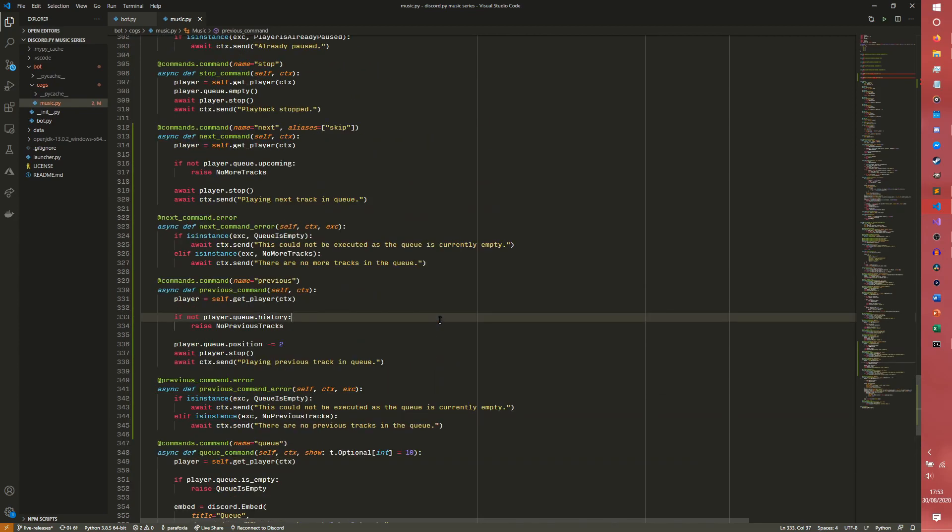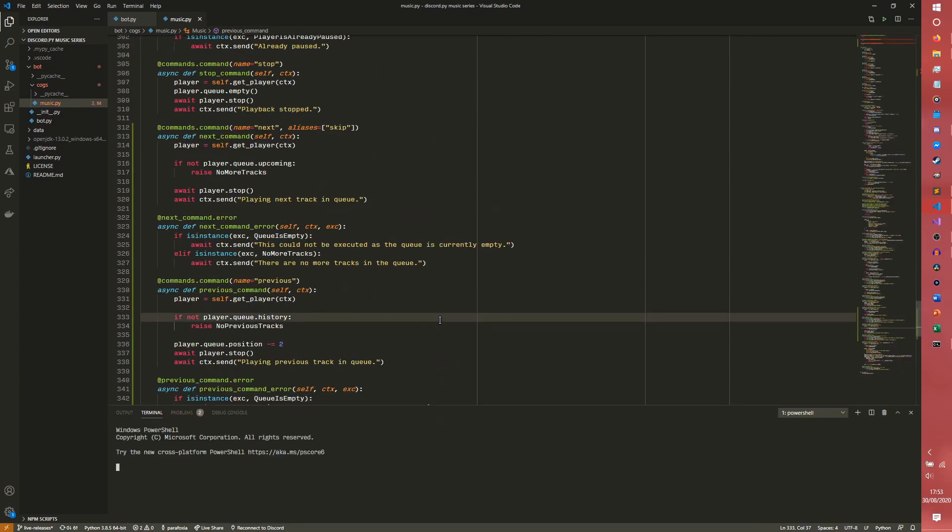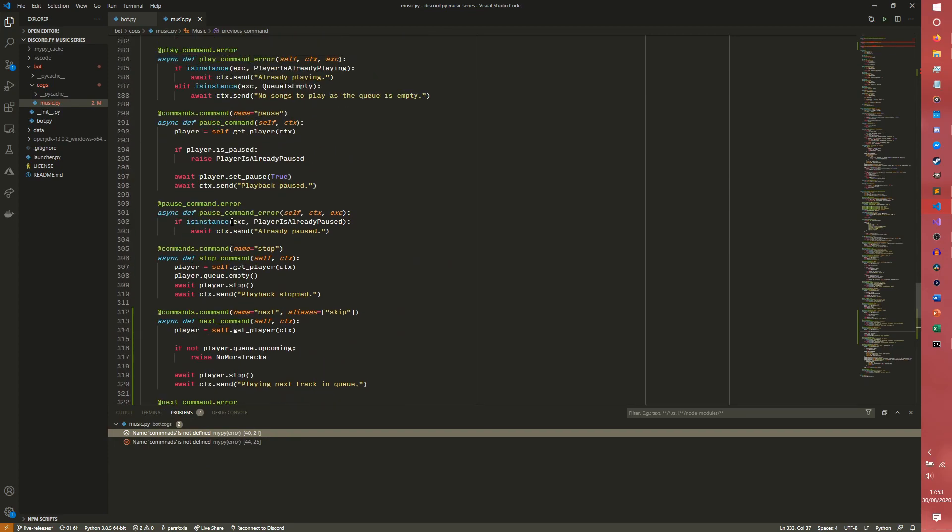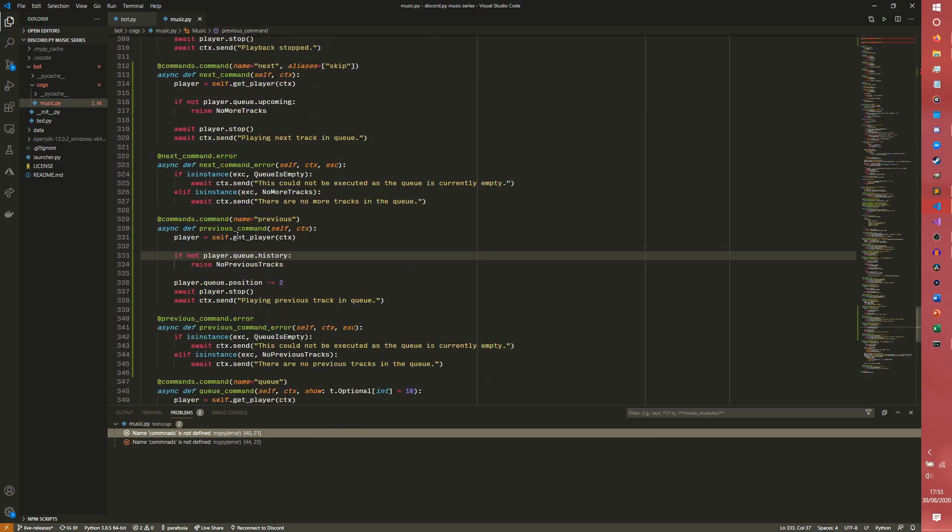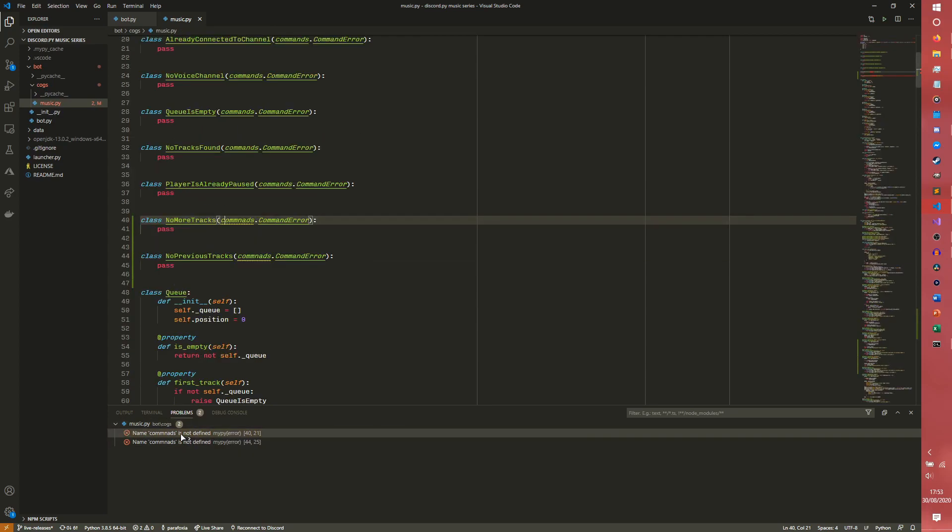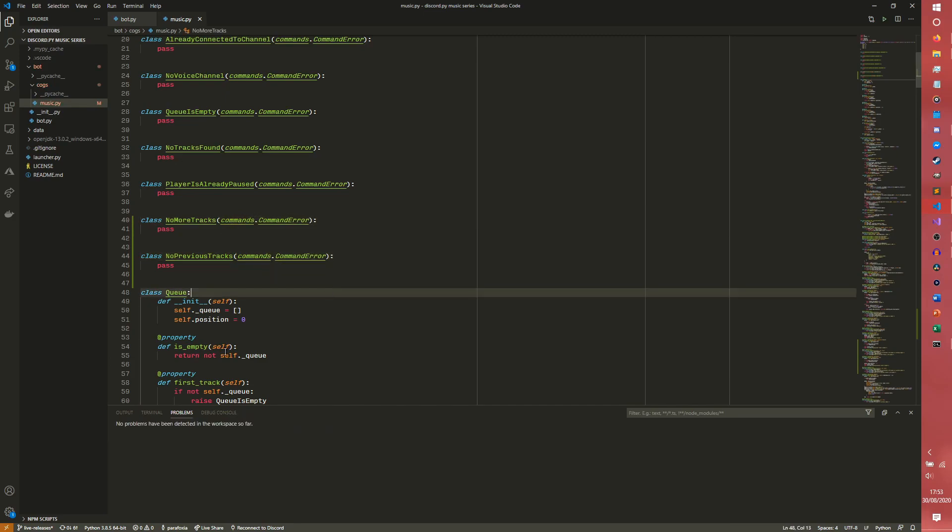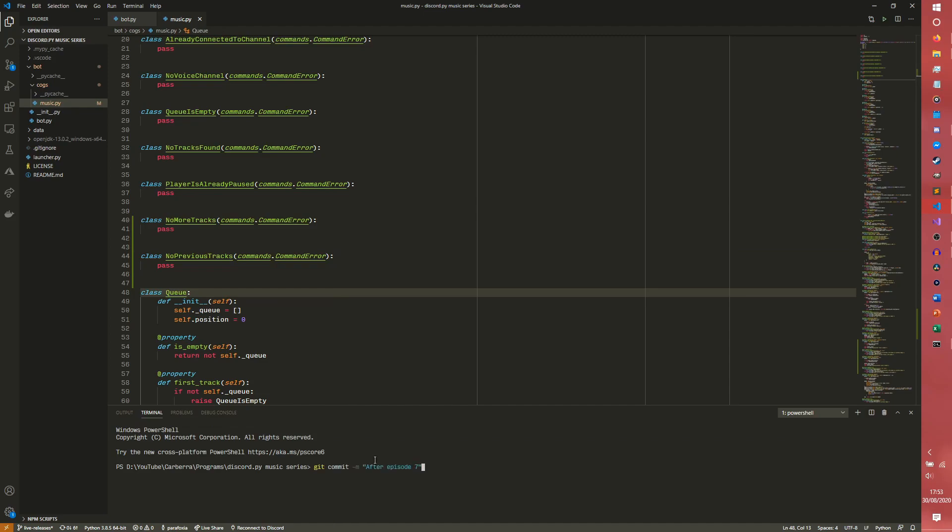So launch terminal. Oh we've got a problem, apparently we've got two specific name commands. Oh did I spell something wrong? It is looking as though I spelled something wrong. Oh it's here, it's in the error. Okay, that was my bad. So we want to just do that.